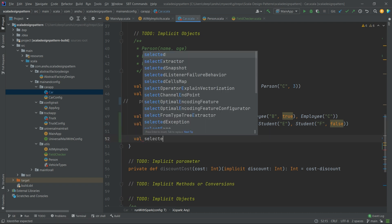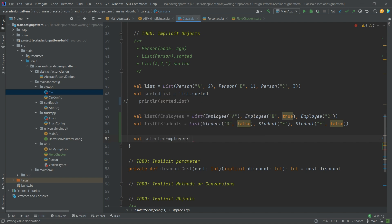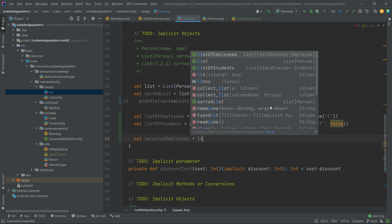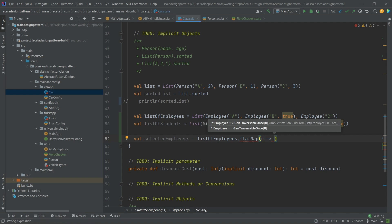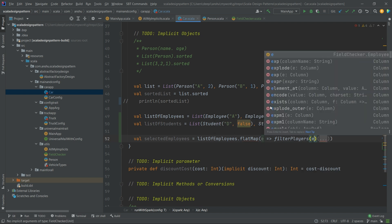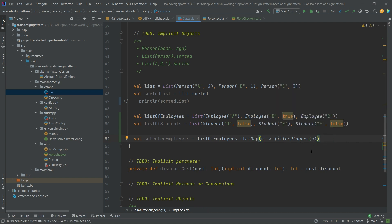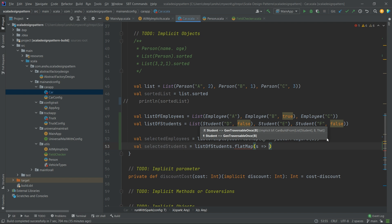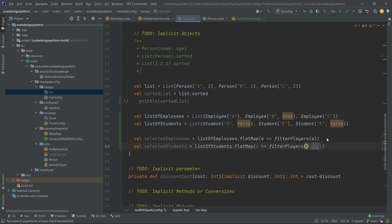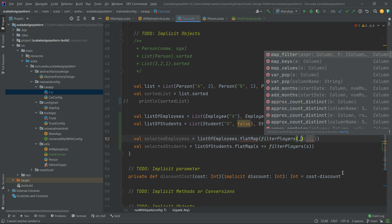Now let's see how the implicit is going to select the employees. We create selectedEmployees using flatMap, iterating through the list and calling filterPlayers(e). Notice that the implicit FieldChecker for Employee is already in scope and will be resolved automatically. Similarly for selectedStudents, we flatMap over the students list and call filterPlayers(s). We can further reduce this with an underscore for a more readable syntax — this is syntactic sugar provided by Scala.